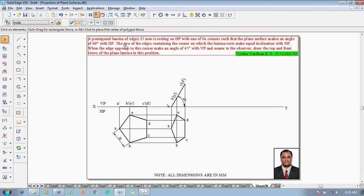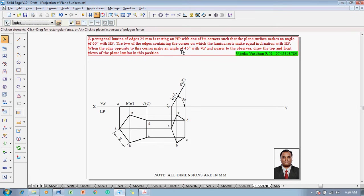One more condition is given: the two edges containing the corner on which the lamina rests make equal inclination with HP. The two resting edges are AB and AE. AB and AE are inclined to the XY line at the same angle — this condition is automatically satisfied in a corner-resting configuration, so no extra work is needed; it is given to confuse. The edge opposite to the resting corner, which is DC, must be inclined at 45 degrees to VP and nearer to the observer.